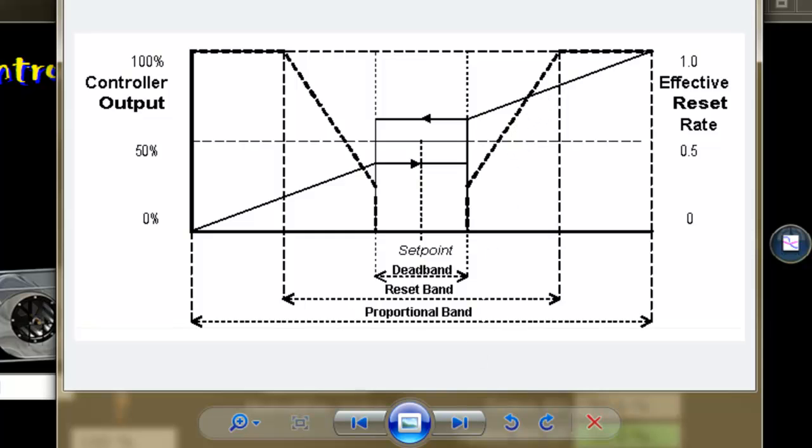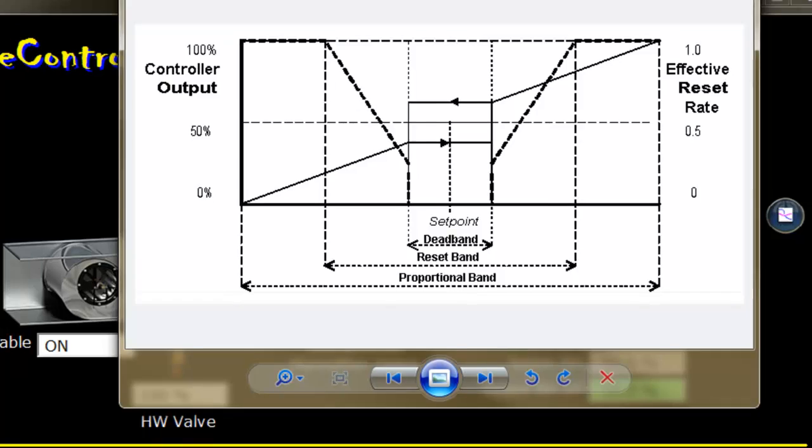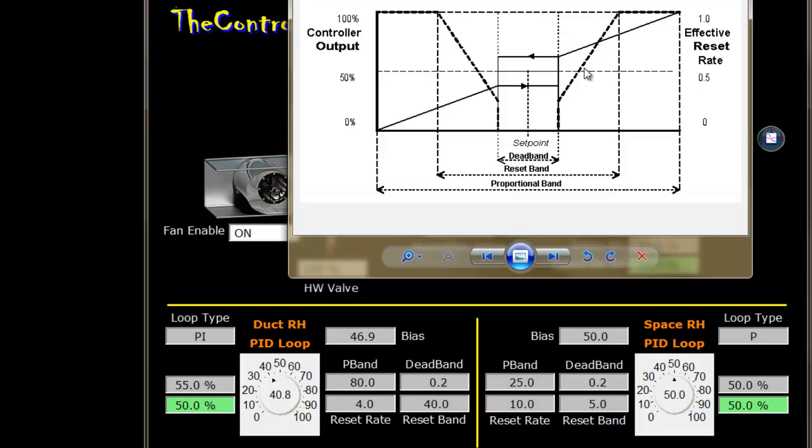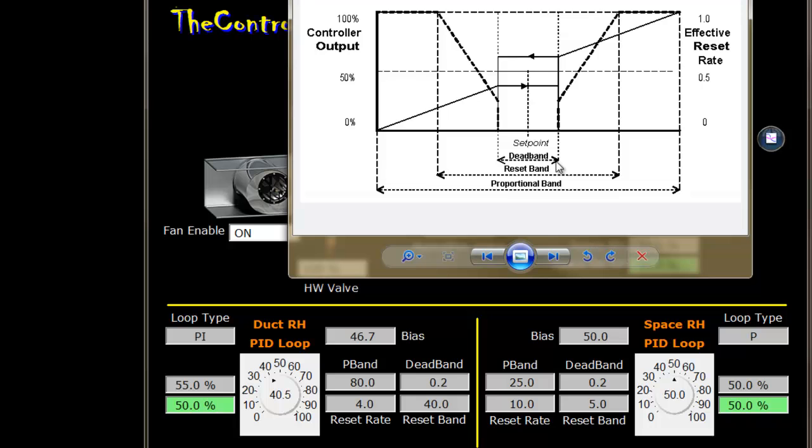The logic of the sliding scale is that if we get closer, we don't need to move that quickly. As we get closer to set point, the effect of the reset rate is diminished. If it was moving the bias at 4% in one minute, and I was right here in the middle, it would be more like 2% every minute. As you get closer to set point, it's 1% every minute until you hit the dead band.